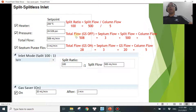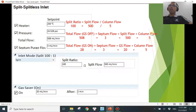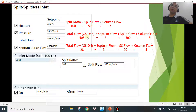When it comes to total flow, it's a combination of septum flow plus split flow plus column flow. If gas saver mode is off, you have a septum flow of about 3 mL/min, a column flow of 5 mL/min, and a split flow of 500 mL/min. So in total, you will be consuming about 508 mL/min of carrier gas — helium, nitrogen, argon, whatever — every single minute if you turn off gas saver mode.